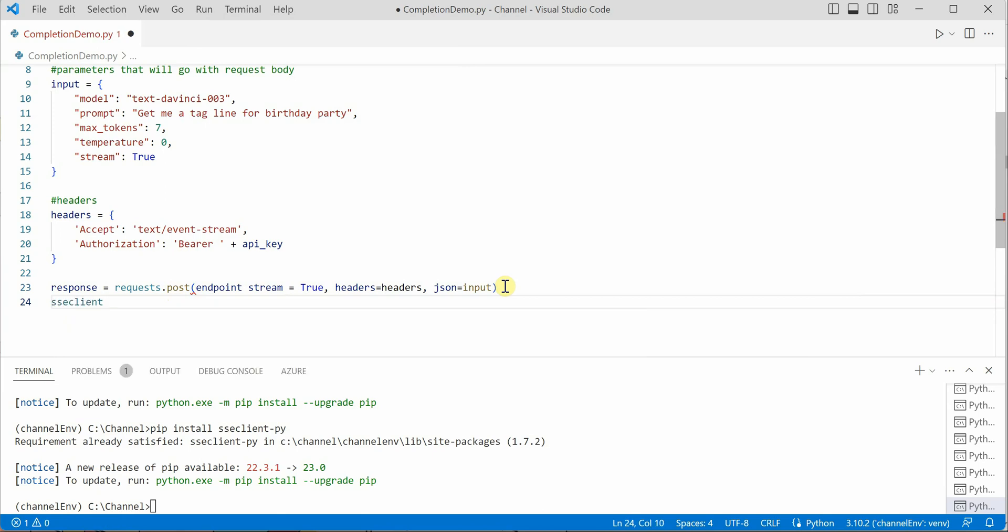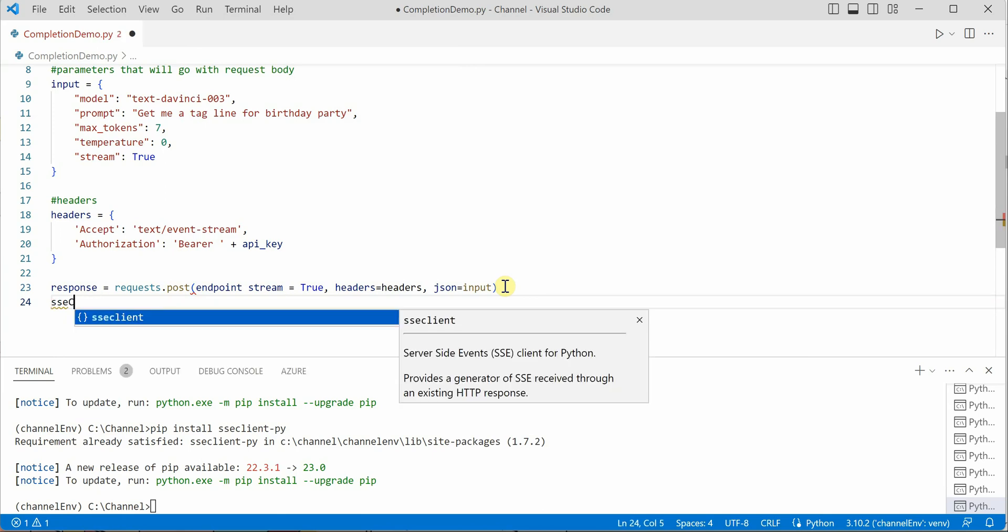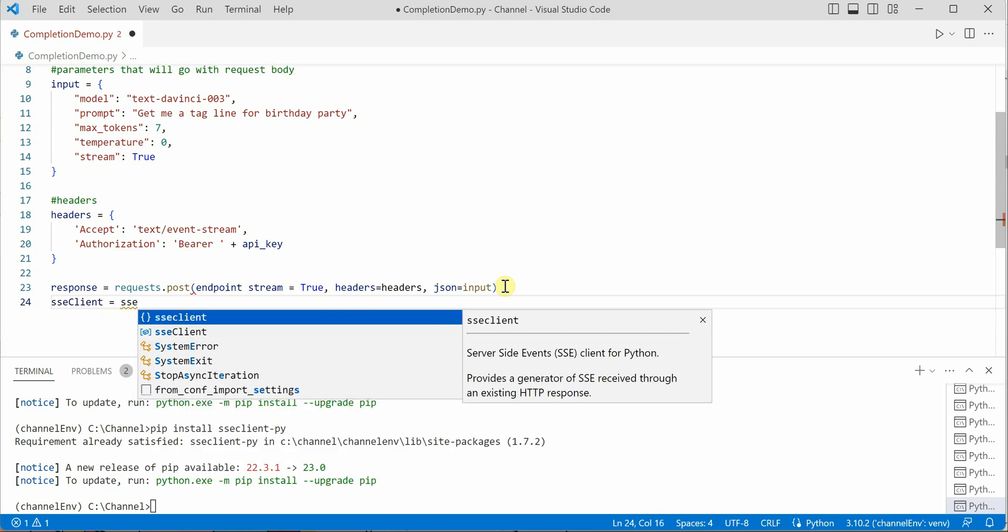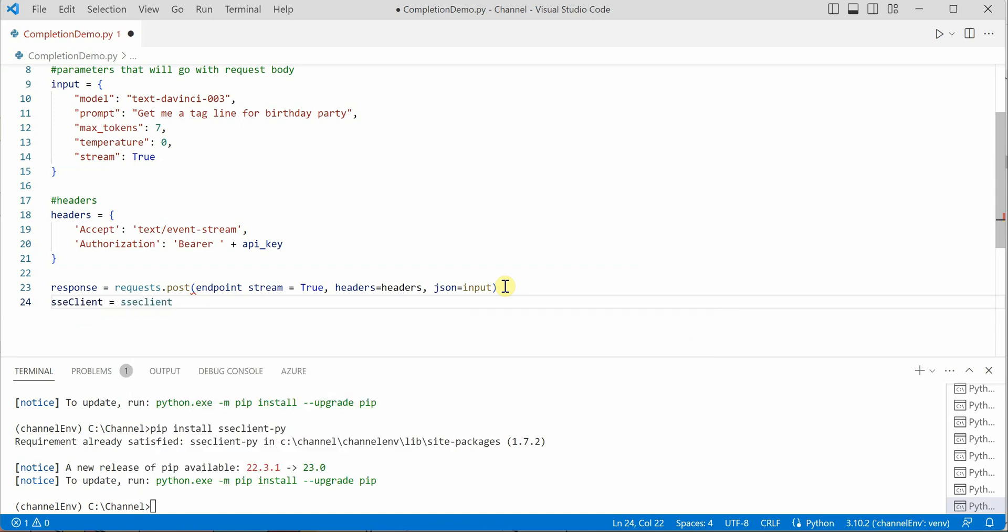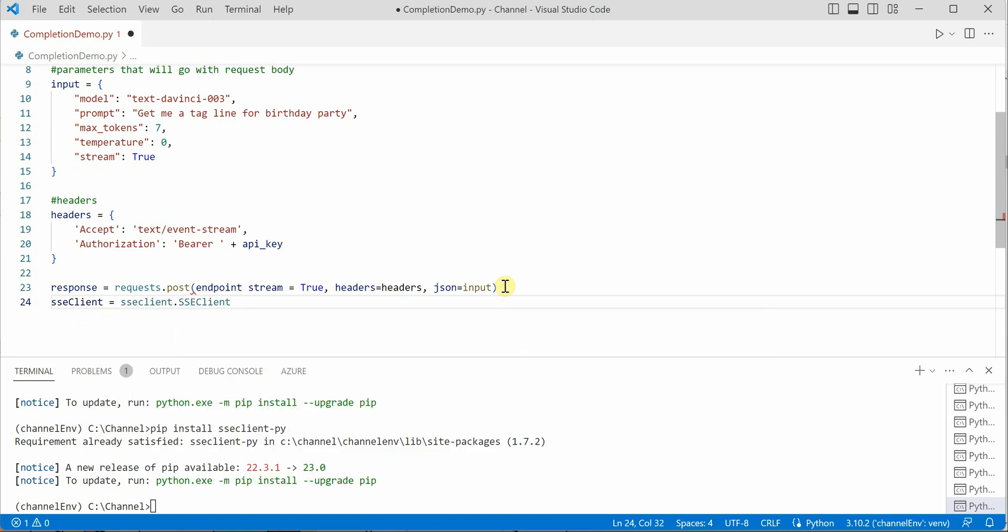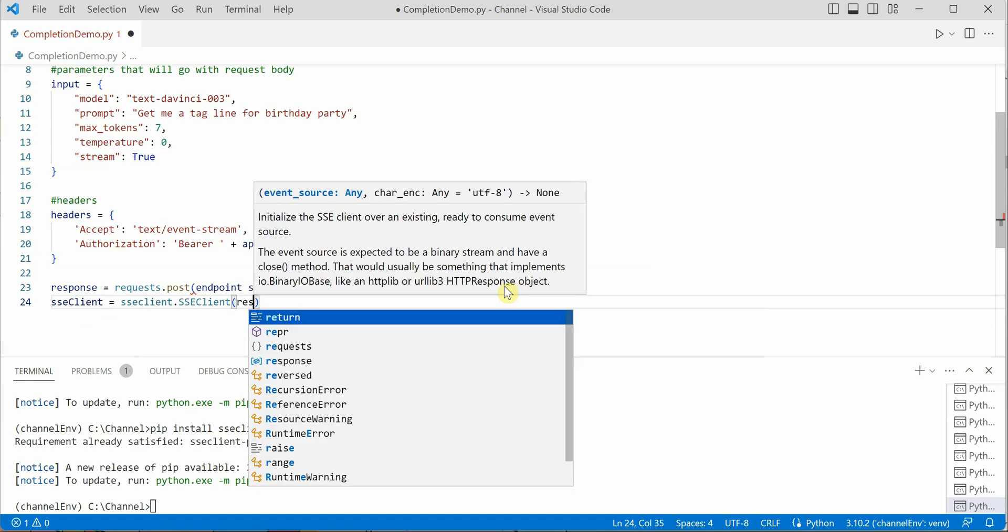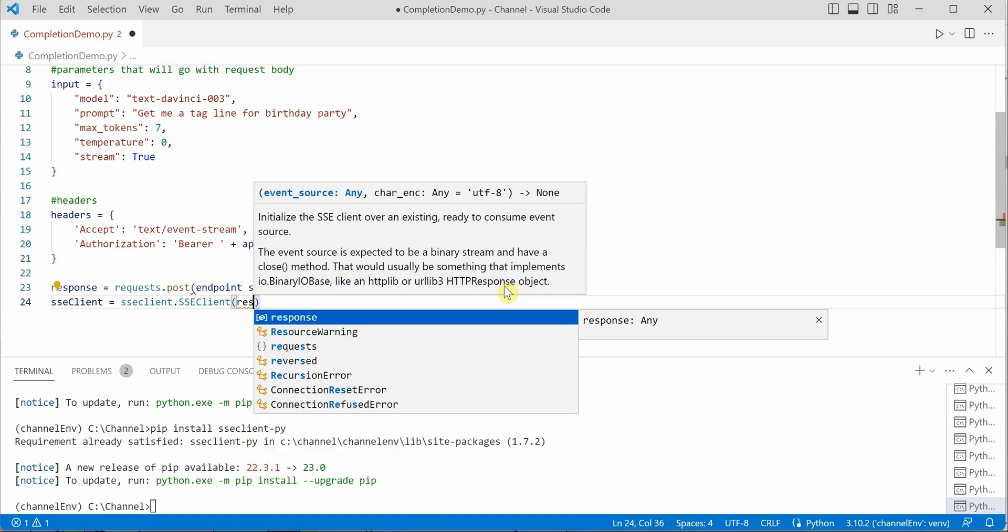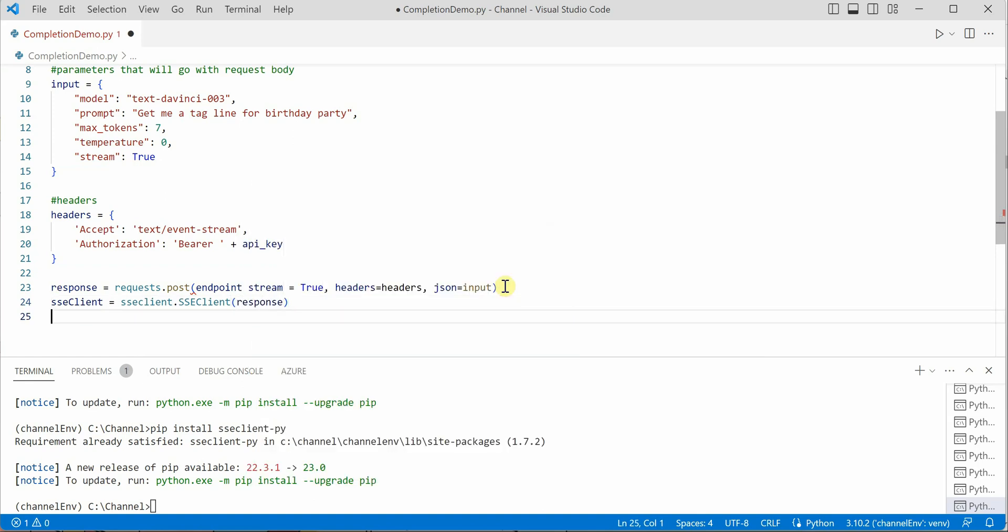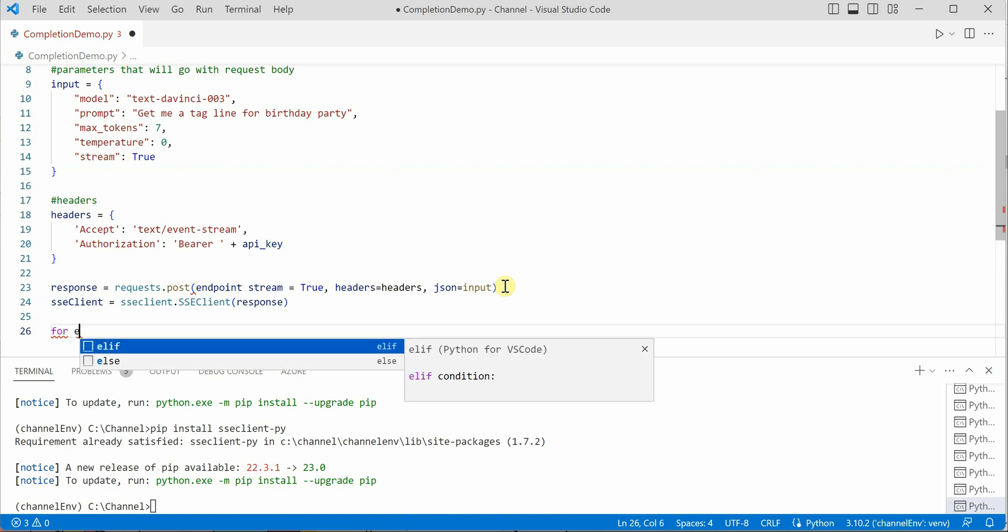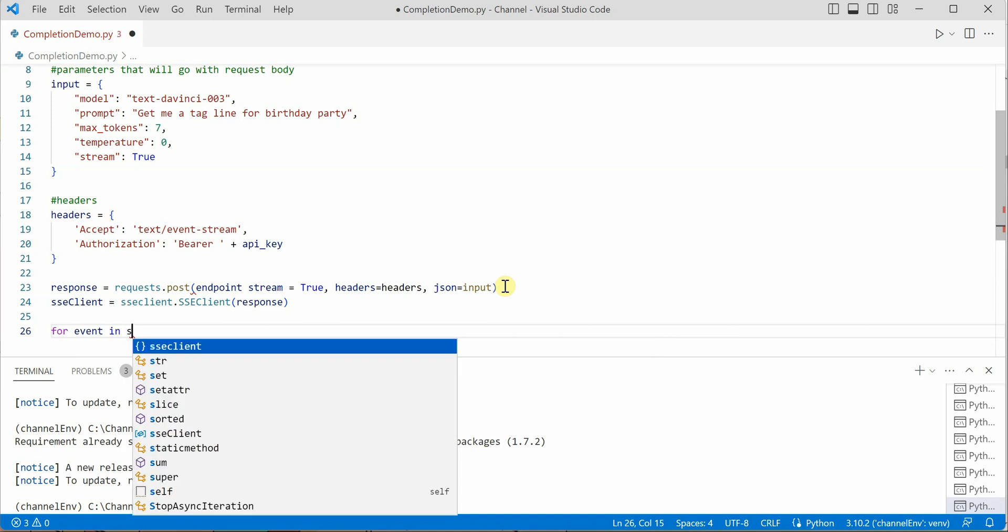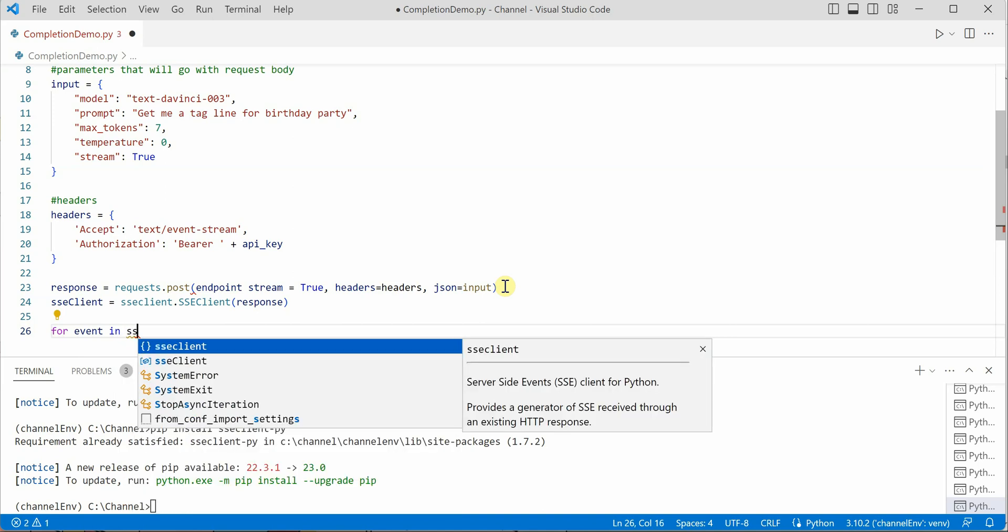Once these are done, next thing we need to set is the SSE client. ssc_client = ssclient.SSEClient, so here we need to call the constructor which will take response. We are all good.